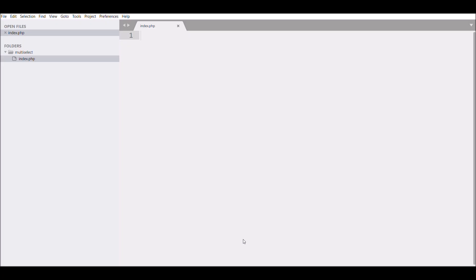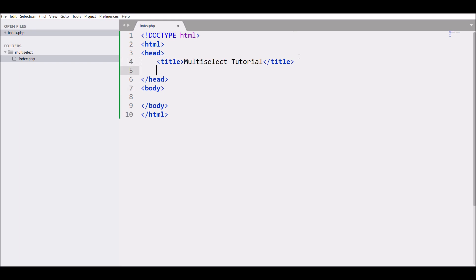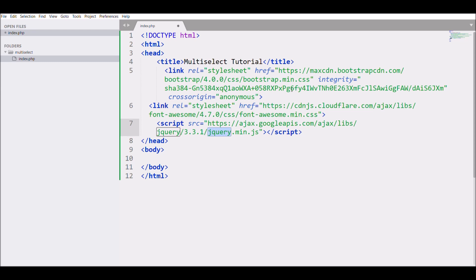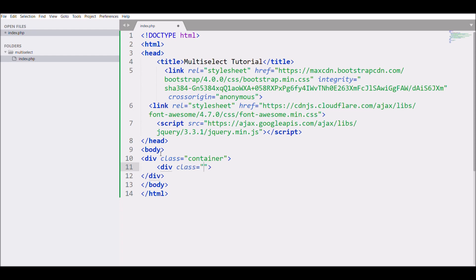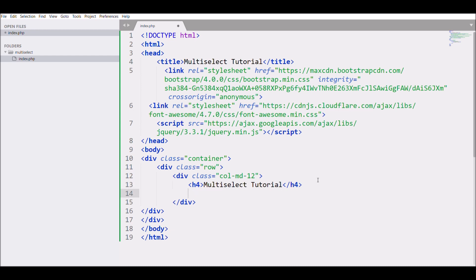Let's start writing the code in index.php. I'm going to write HTML and give it the title 'Multi-Select Tutorial'. After that I'll include links for Bootstrap 4 and jQuery 3.3.1. Then I'll create a div with class 'container', inside that a class 'row', then a column of col-12 with an h4 heading that says 'Multi-Select Tutorial'. Next I'll write the select element.